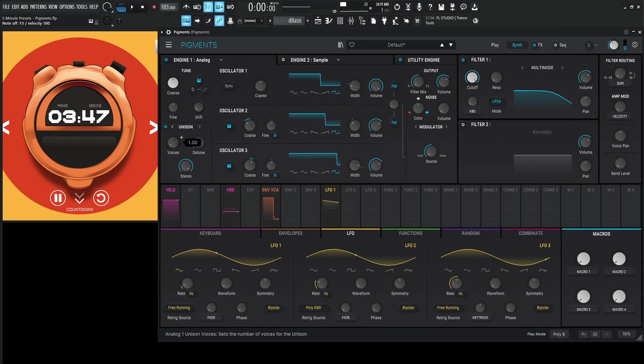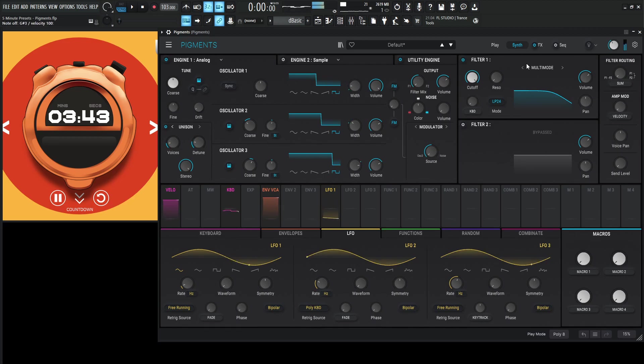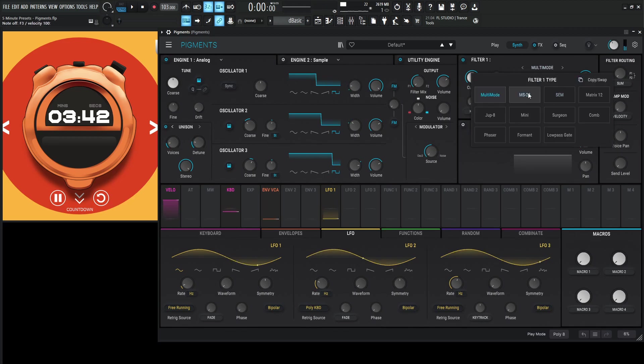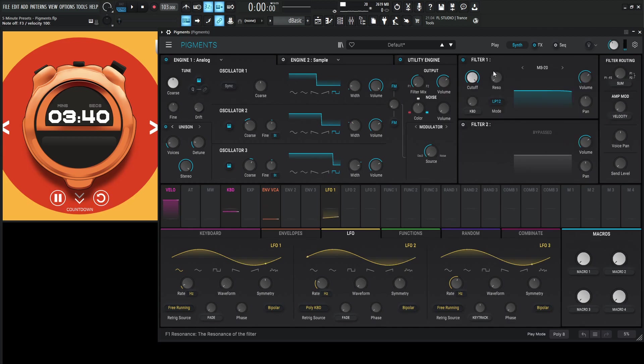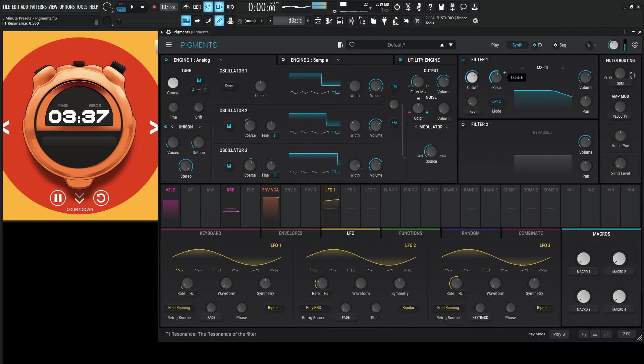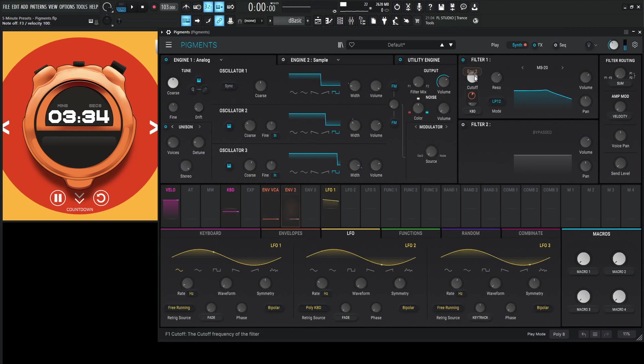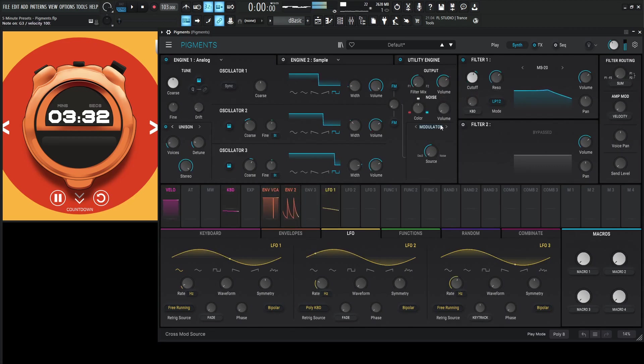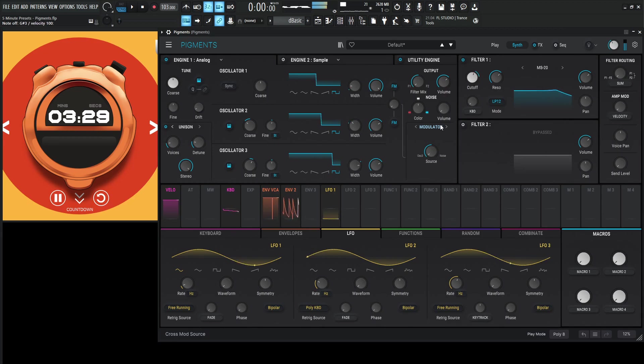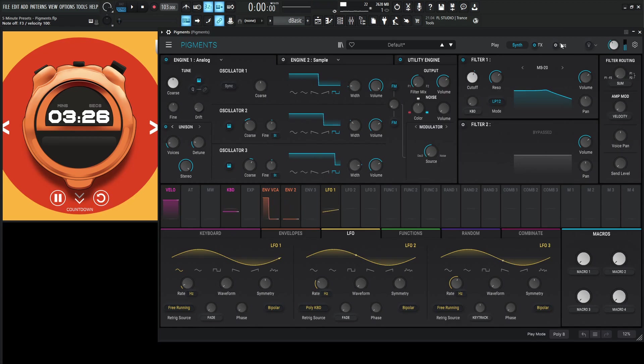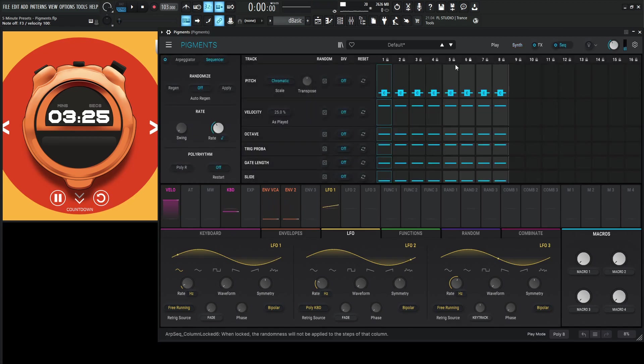Let's add a little unison. MS-20, ooh that's gonna sound cool. Envelope, of course. I almost feel like an ARP for this one here, so let's turn that on.